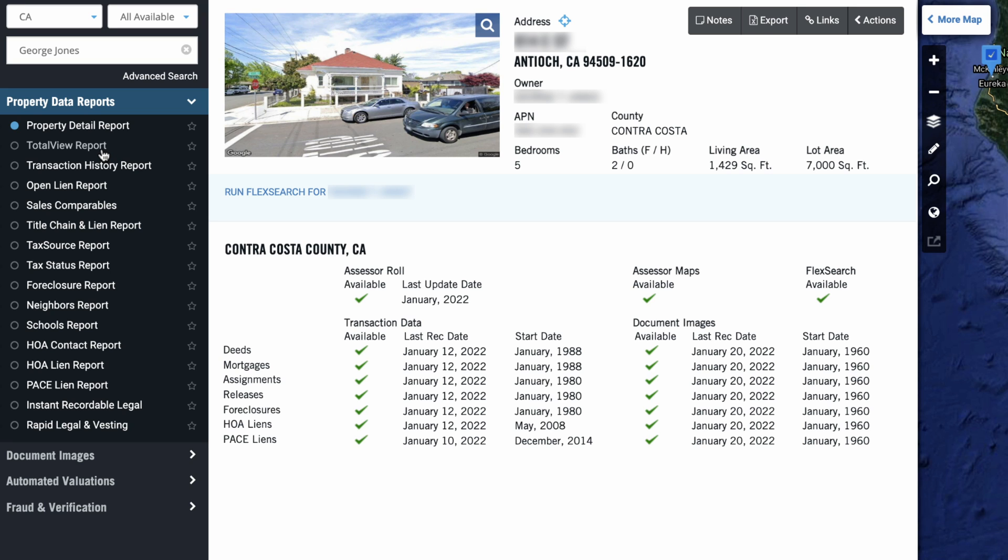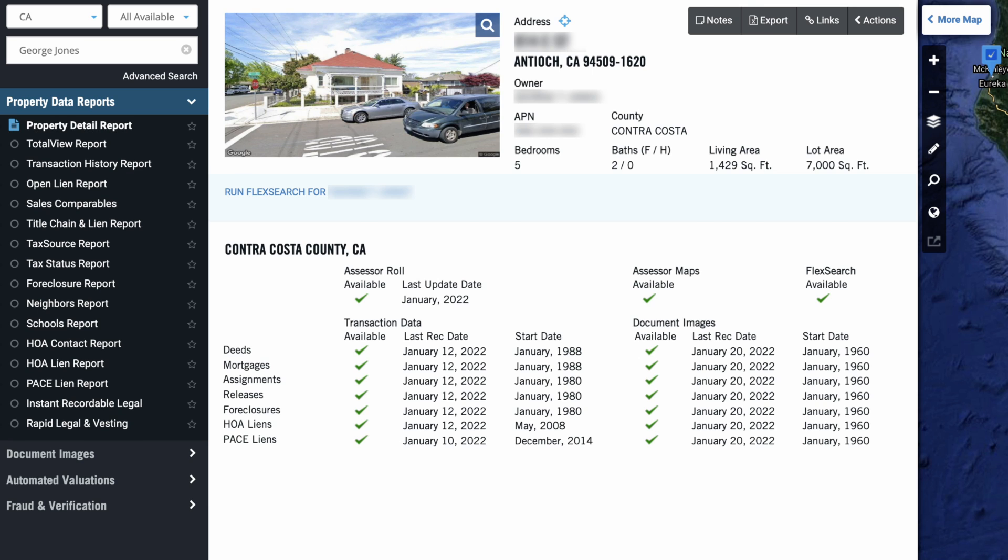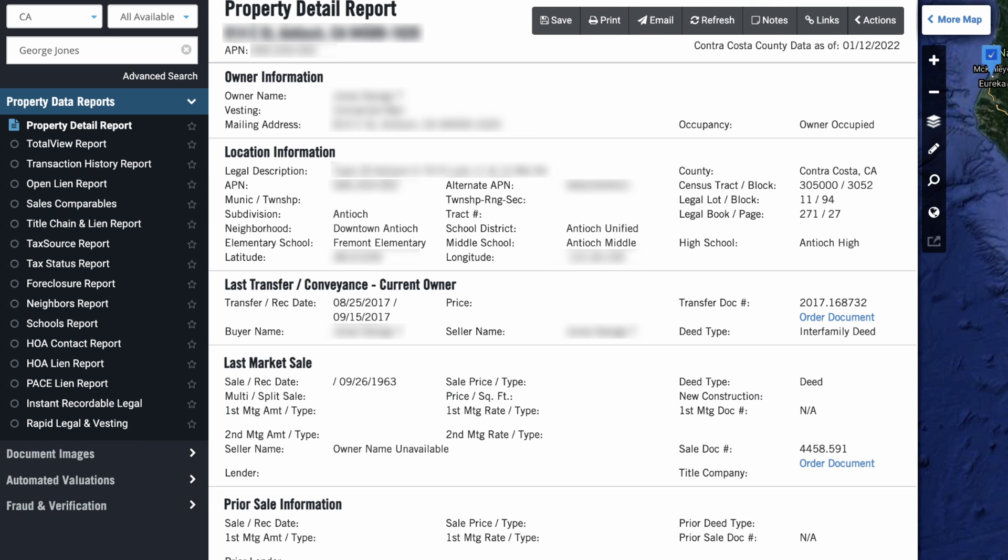Depending on what part of the country we're in, and what DataTree's database has available, we could potentially even order a title search and a lien report and figure out what the status is on this person's property taxes. I'll just quick show you what this property detail report is once we order this thing. So when we pop in here, we can see the name of the owner. We can see the date of the last sale.